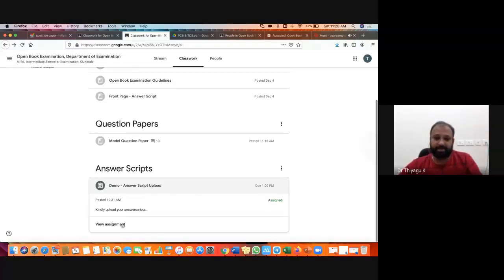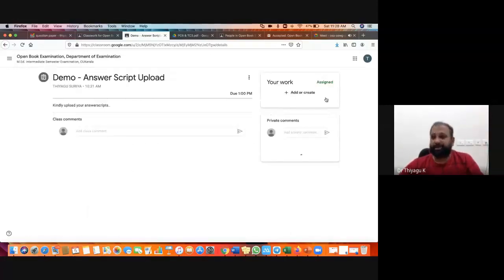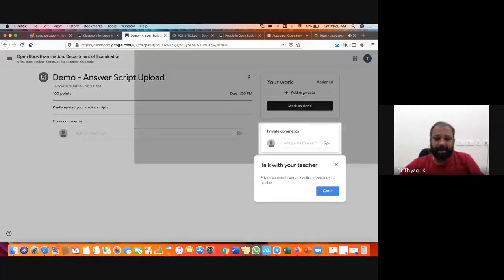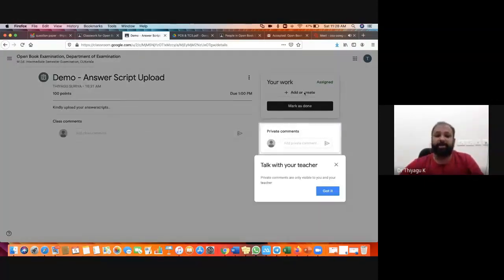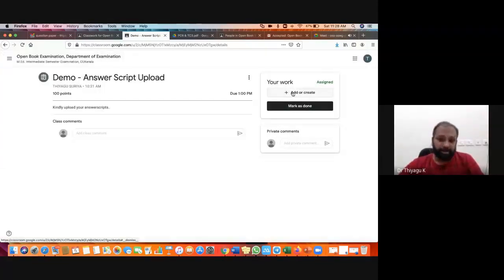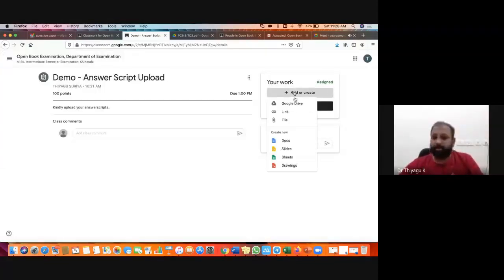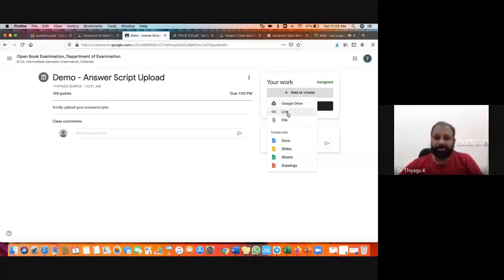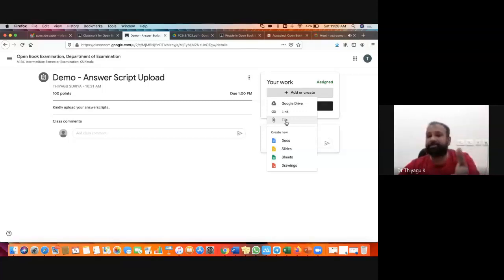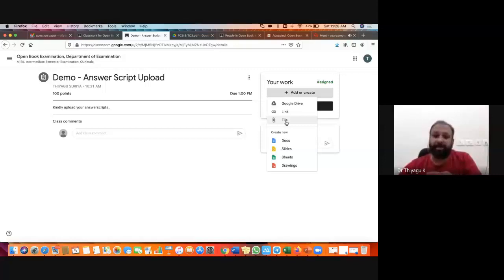Click on the exact date of the examination and click 'View Assignments.' This page will come up where you have Add or Create options. Once you click Add or Create, you can upload your scanned documents. For uploading scanned documents, use the File option — don't use Google Drive or link options. Only the File option is needed because you already downloaded the answer script as a PDF file. What you have to do is upload that particular PDF file directly using the File option.